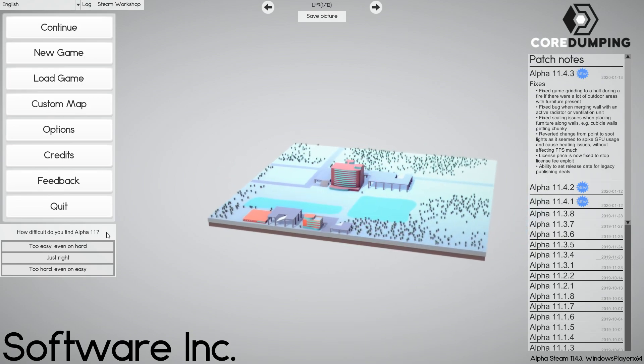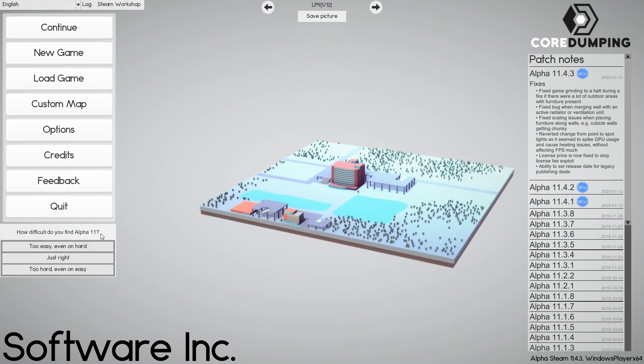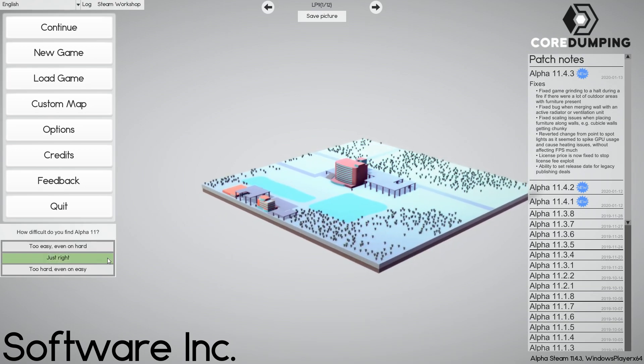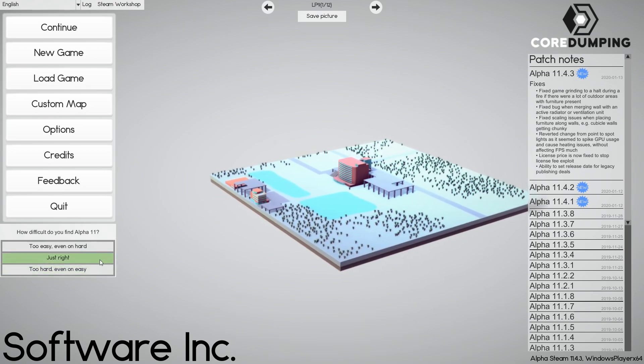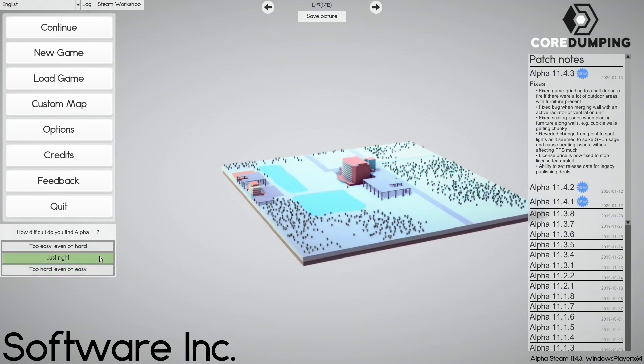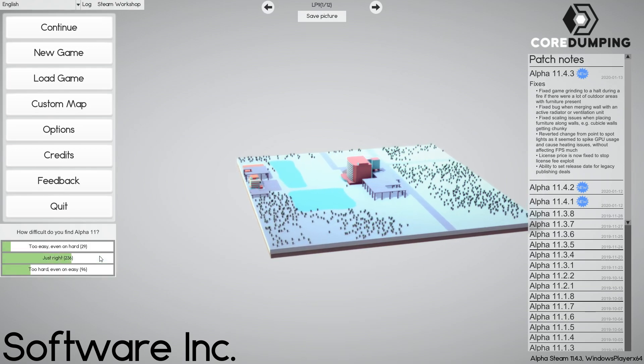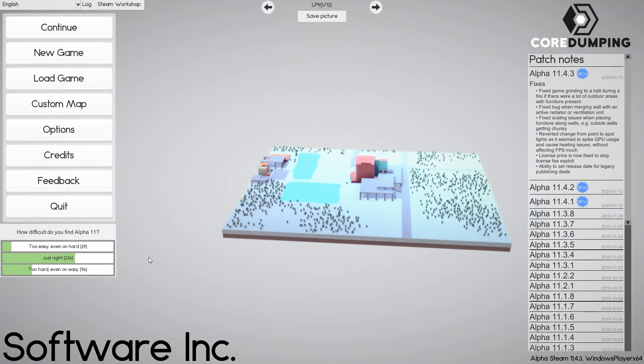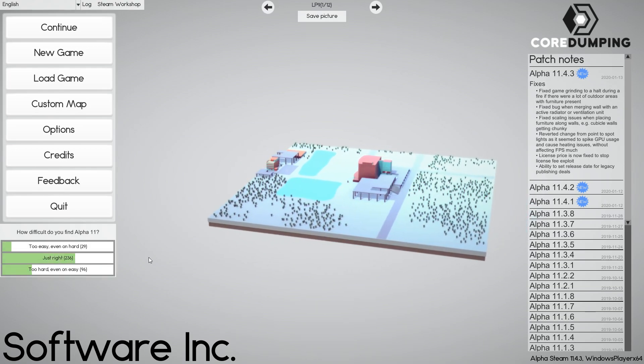Including apparently a How Difficult Do You Find Alpha 11 poll. Just right, I suppose? I mean, although the marketing thing was finished up. Okay, fair enough.